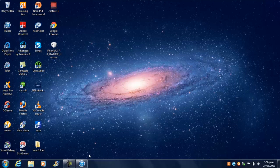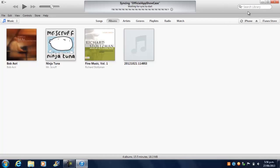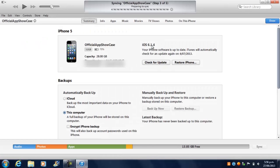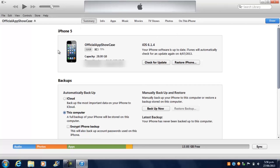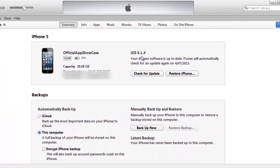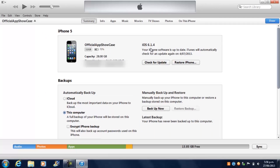Once downloaded, you should get an IPSW file with the Apple logo. Put it on your desktop for easier access. Then open iTunes, connect your iDevice, and click on your device. You can see I'm using my test device — it's on 6.1.4 and I've backed everything up. Whatever happens to your iDevice is not our fault; you're doing this yourself, but there's very slim chances of anything going wrong.